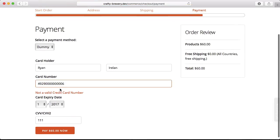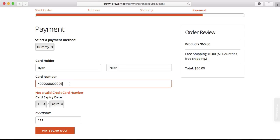Oh, looks like my credit card number isn't valid. So let's check that. It should be 4929. There we go, and we'll pay now.